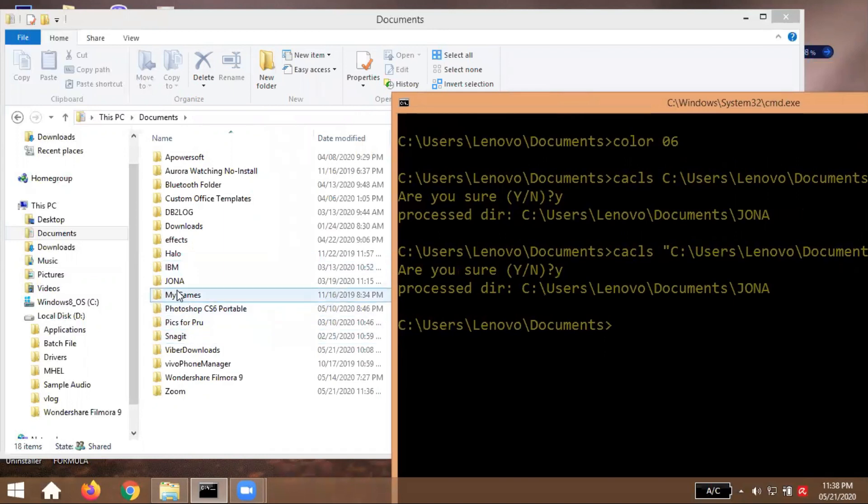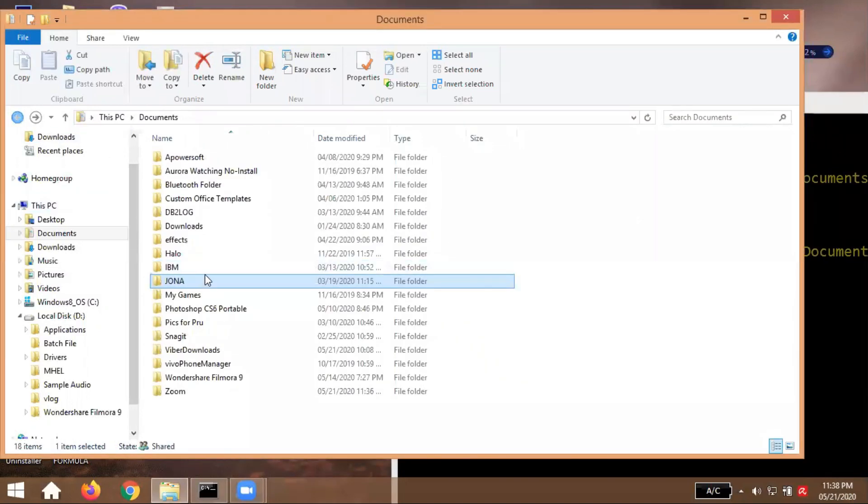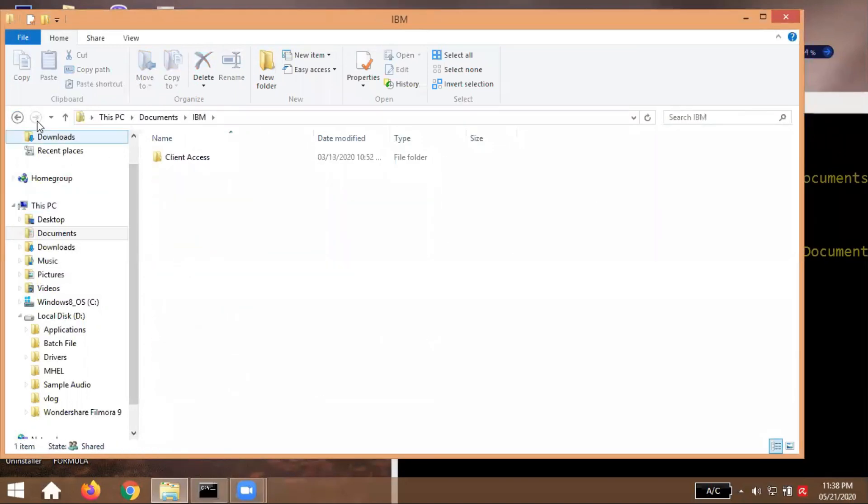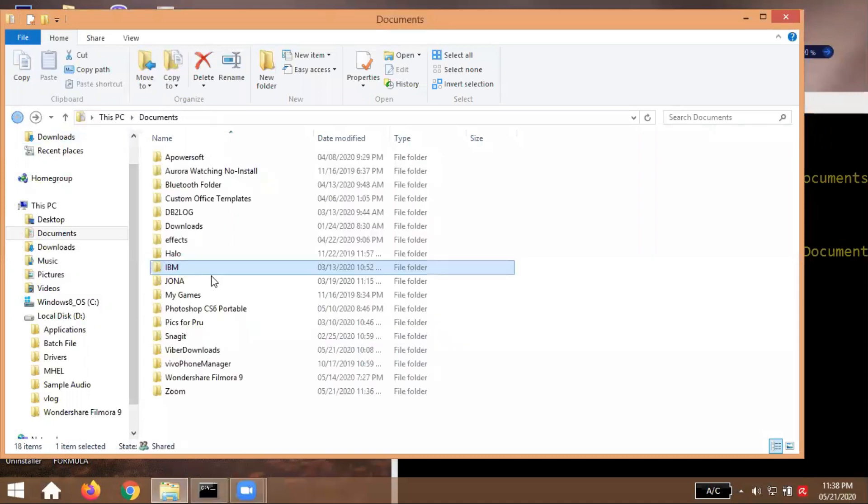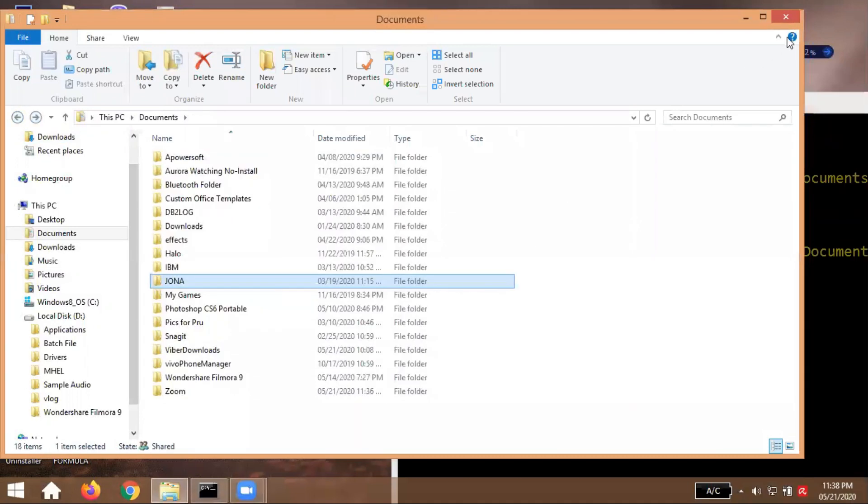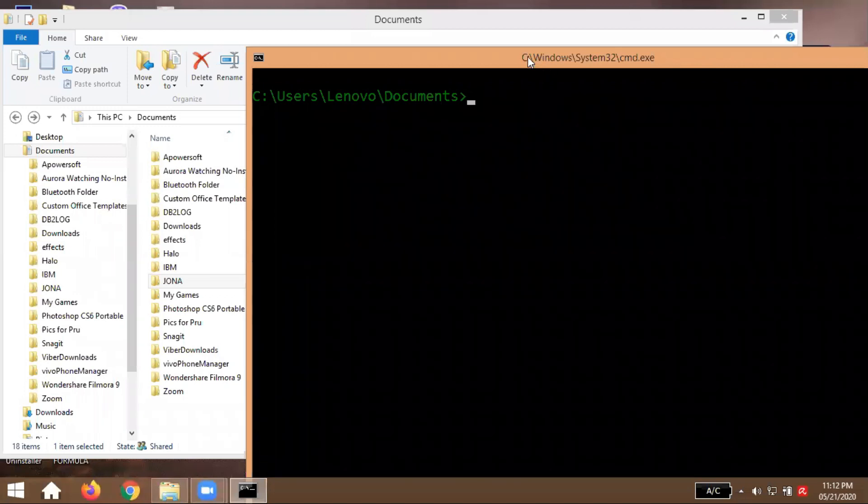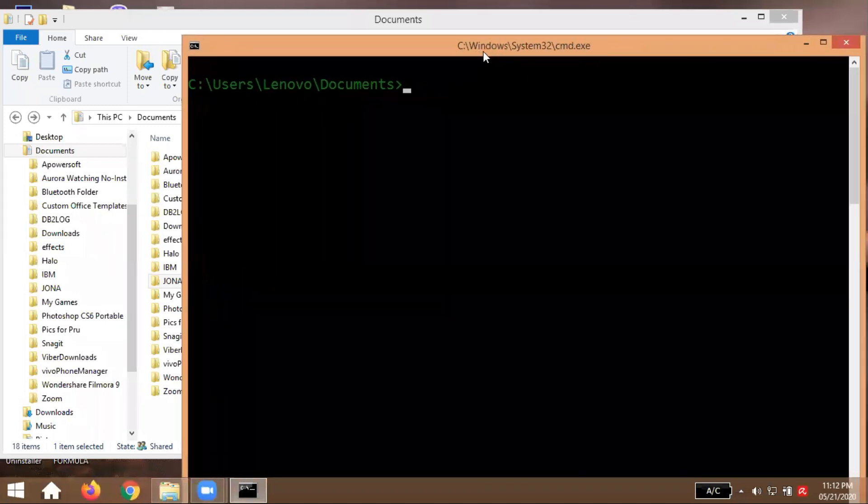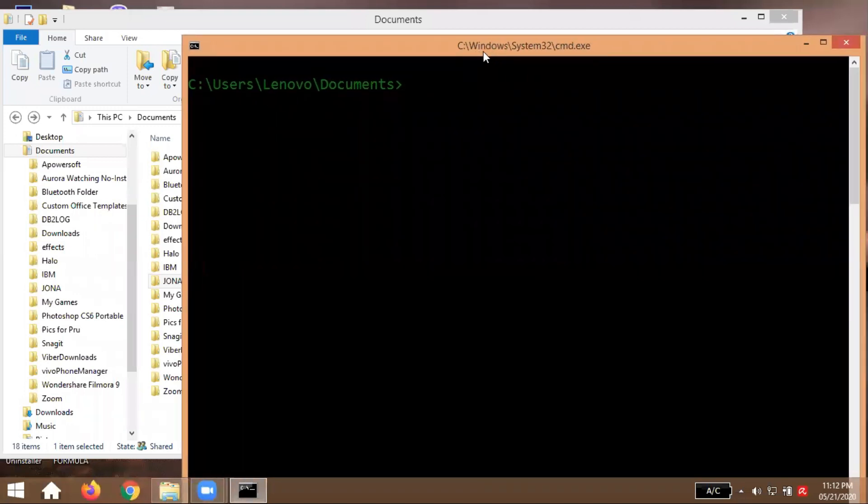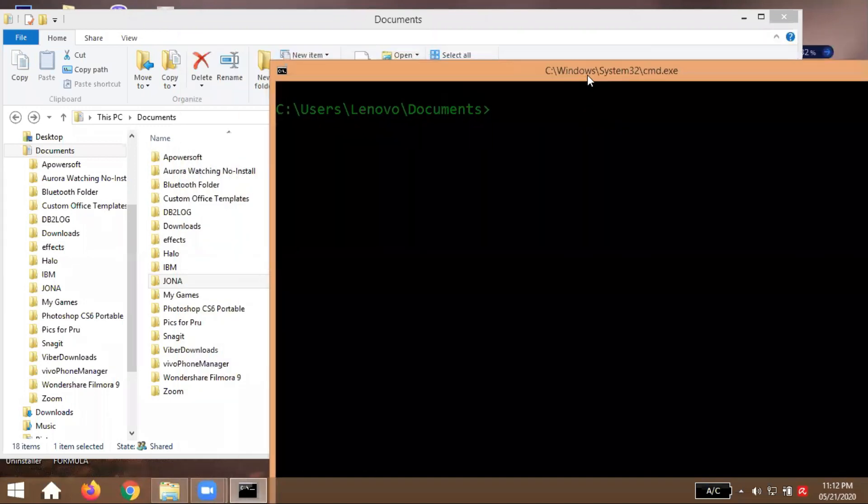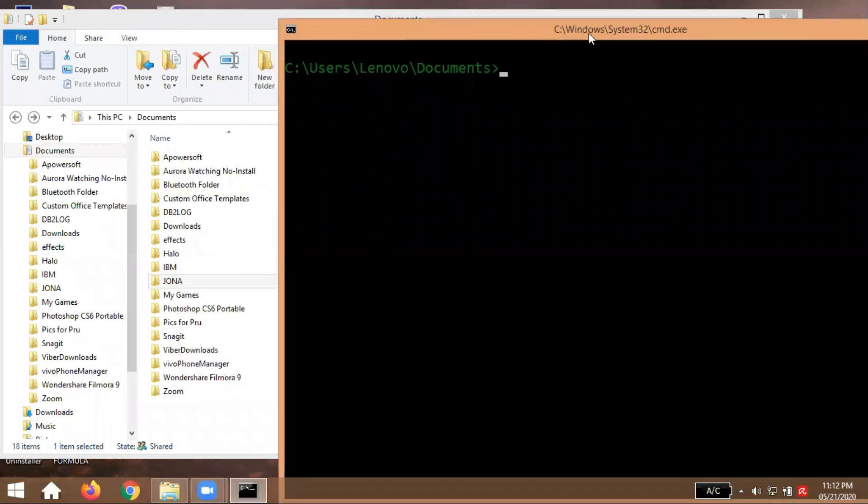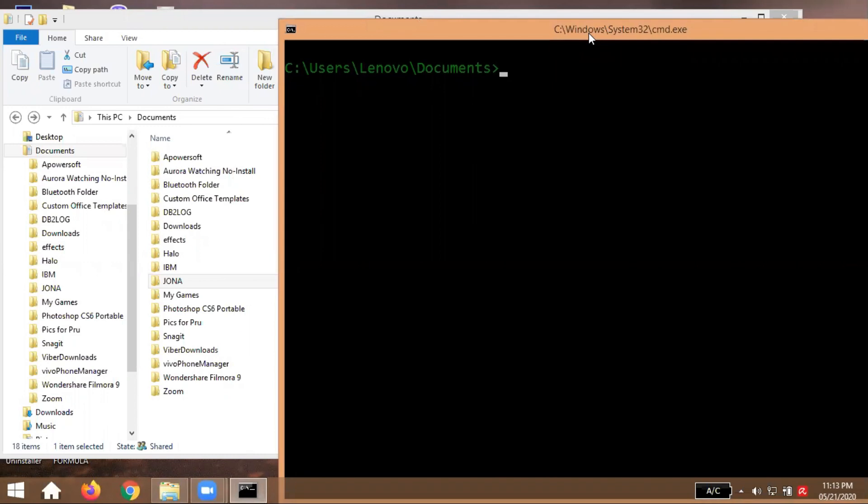So dun na po natatapos ang ating lesson for today entitled how to lock and unlock your folder using command prompt. So sana po, ano, na may natutunan tayo kahit papano. Alam na natin kung paano lagyan ng lock.